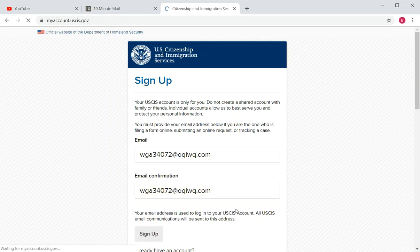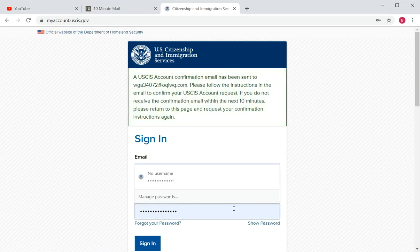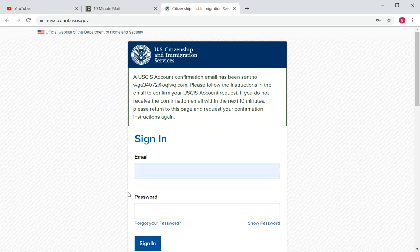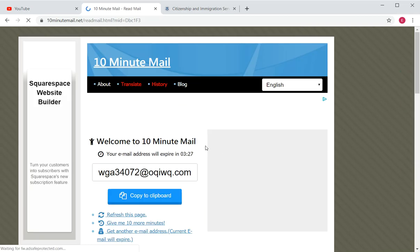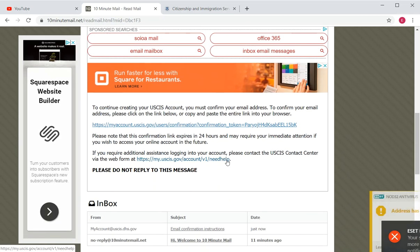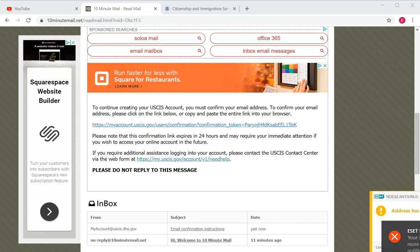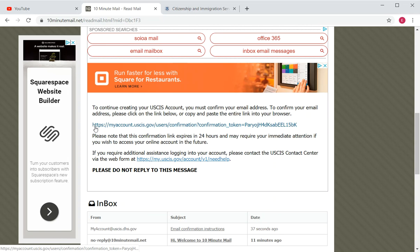You should be getting an email soon with the subject line 'Confirmation Instructions.' Check your regular email inbox. In that email you will see a link that looks like 'HTTPS myaccount...' — click on that link.